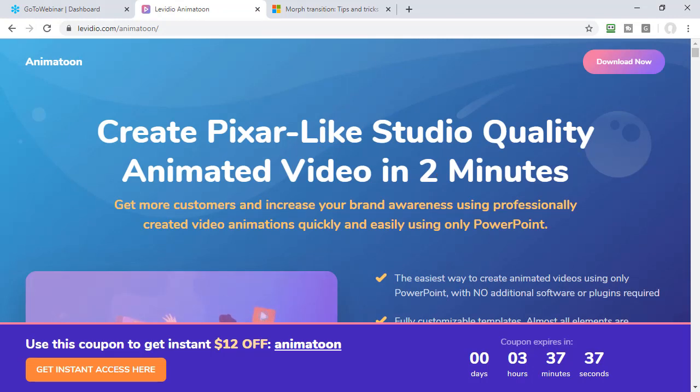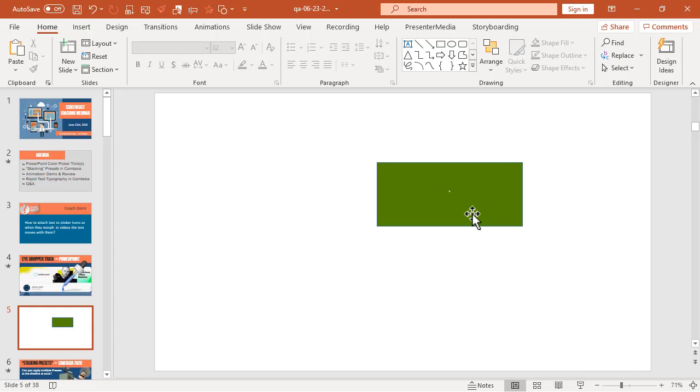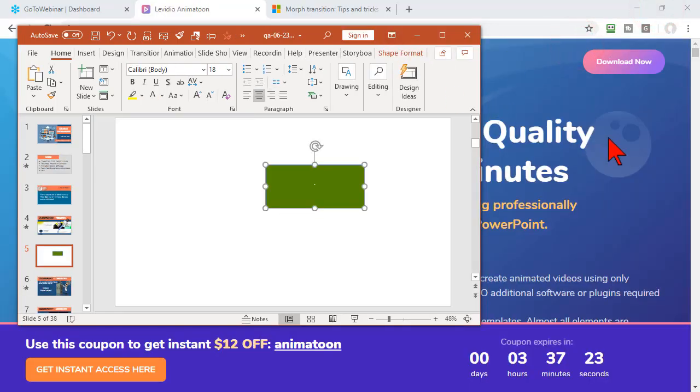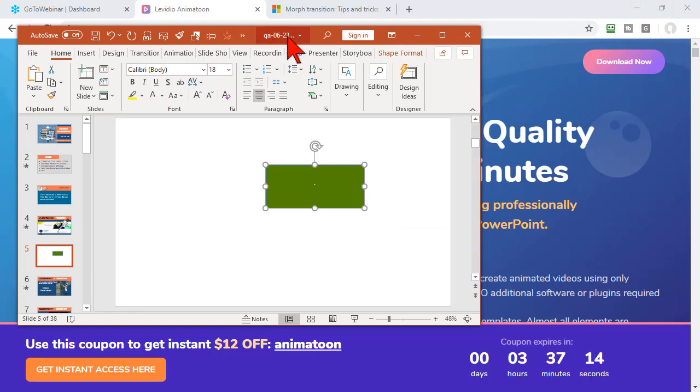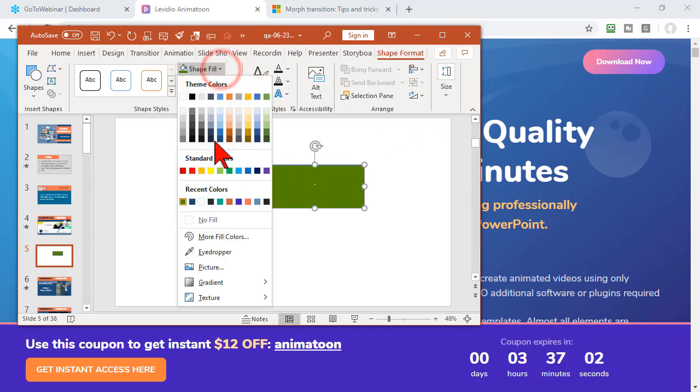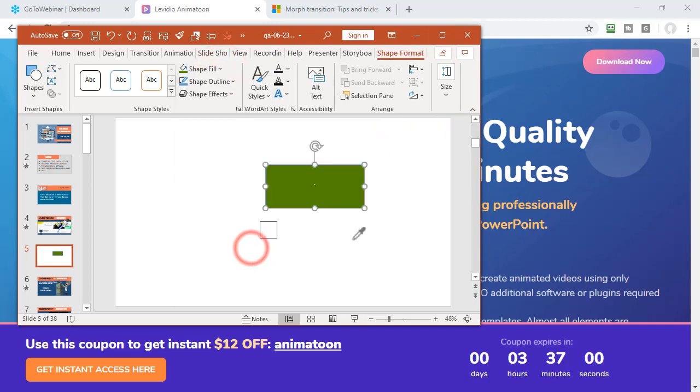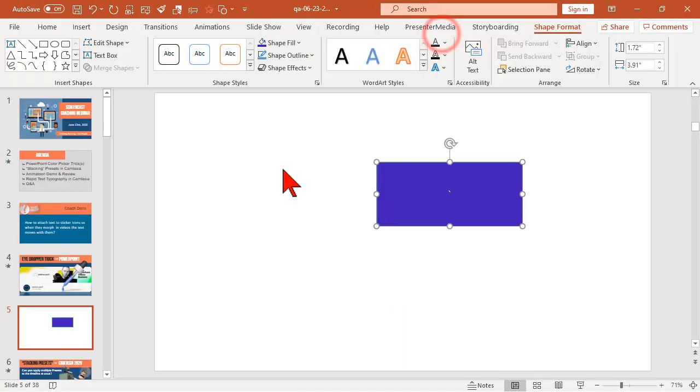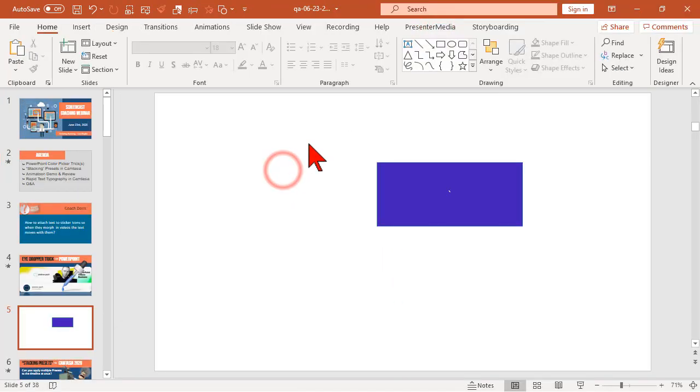I want to pick that nice shade of purple for my box. I want to make sure that I can see it. This works across multiple monitors as well. But otherwise, you'll have to get to window mode here. Shape fill, eyedropper, left click hold, and go snag yourself a nice purple color. That's kind of cool.